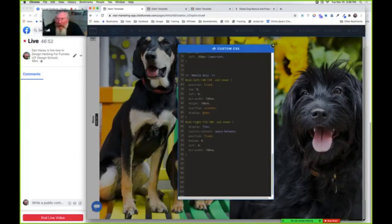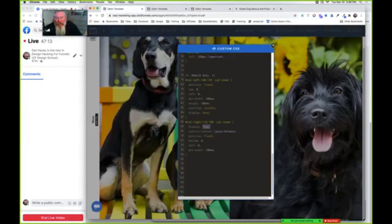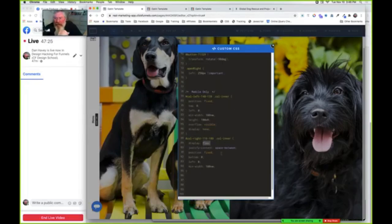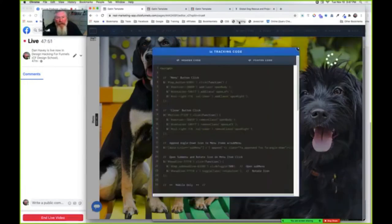I found that if I tried to set the column to hidden to begin with inside ClickFunnels it wouldn't work right, so I had to use display none on this column inside the CSS instead. Then I did 'column right' with display flex again like we did up top. Column right is going to be the little tab at the bottom. For that one we did NOT put flex-direction column because we want it to stay as the default - flex-direction row - so it's horizontal. Position fixed, bottom zero instead of top zero, left zero starting at the left edge, and a min-width of 100 viewport width. That's all the CSS.